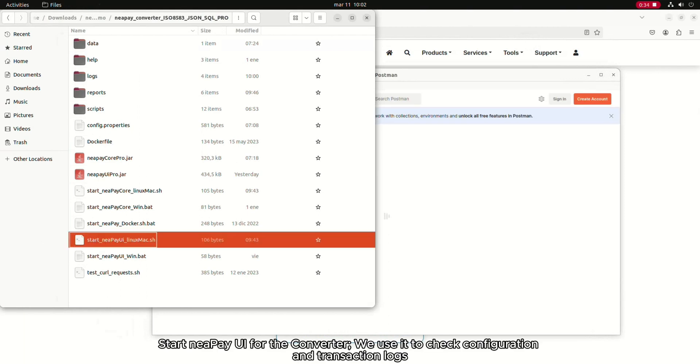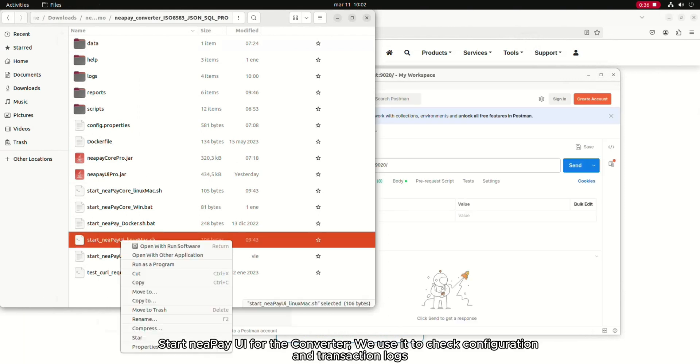Start Nipay UI for the converter. We use it to check configuration and transaction logs.